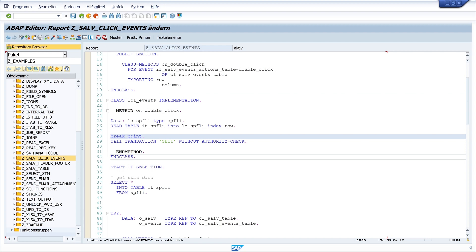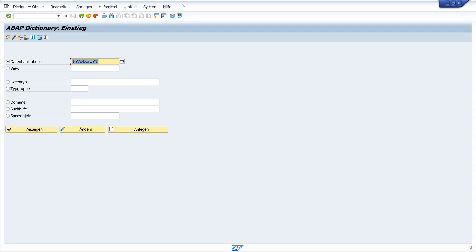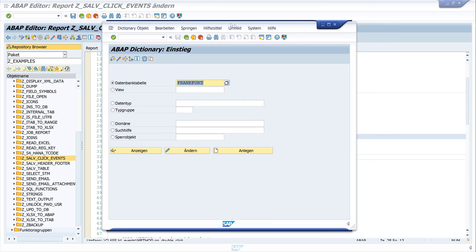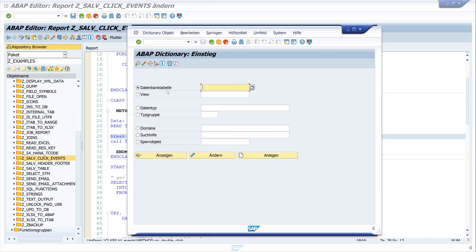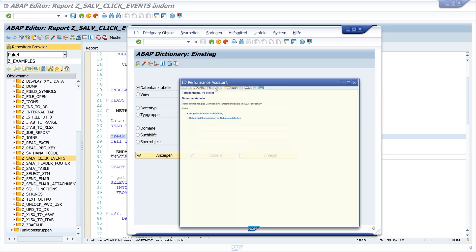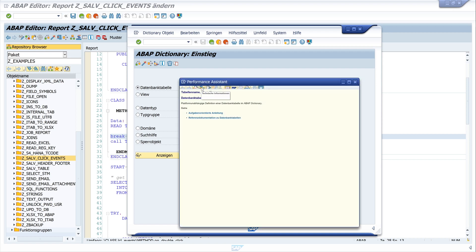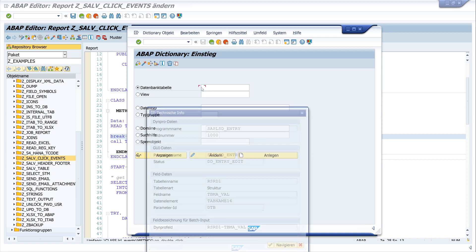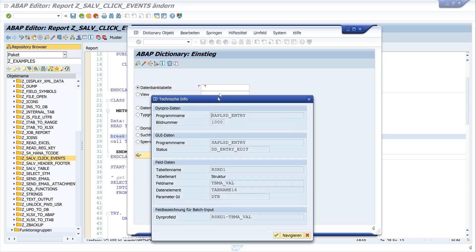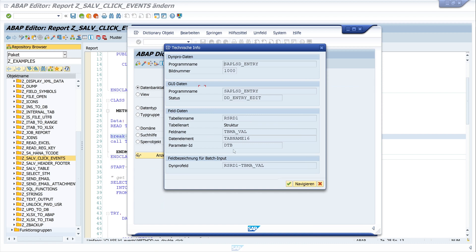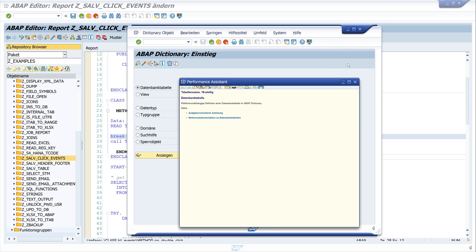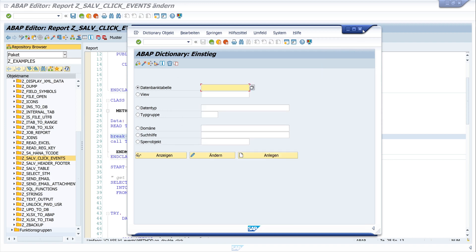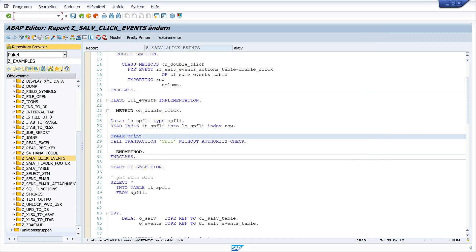And now I want to call the transaction and I want to fill an input field of the transaction. For example here SE 11, we have some input fields here. And if we click in one input field and press the key F1, then technical information. And we see here a field called parameter ID, and this is with the name DTB. And this parameter ID, we can set this parameter ID before we call the transaction.